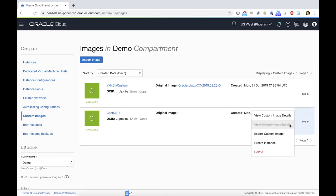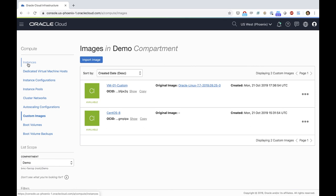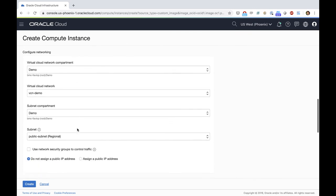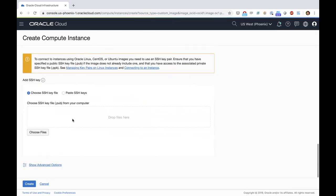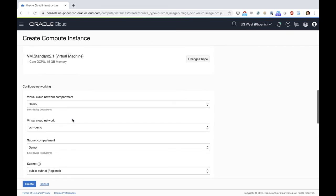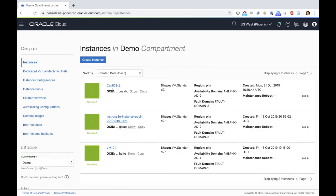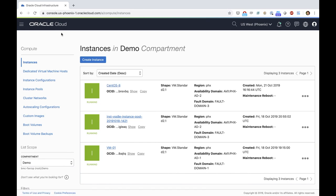From there, you can click Create Instance, or go to instance creation like you normally do and select the custom image. You select availability domain, the shapes you want to use, network configuration, and enter the SSH key like a normal instance launch. Once you're done, you'll see your instance up and running. I have a CentOS 8 instance up and running here. Very straightforward — you can have your images up and running in OCI. Thank you, see you next time.